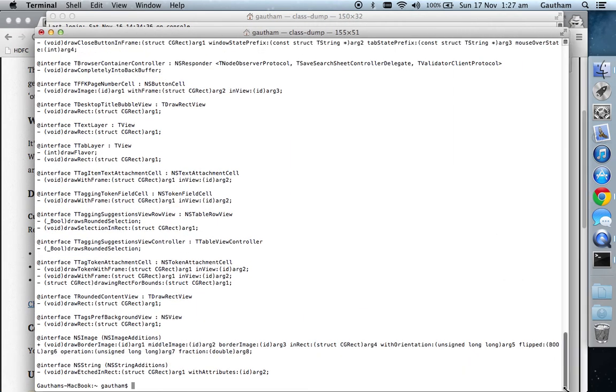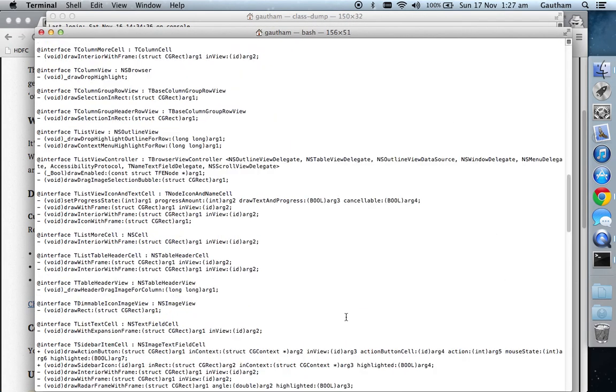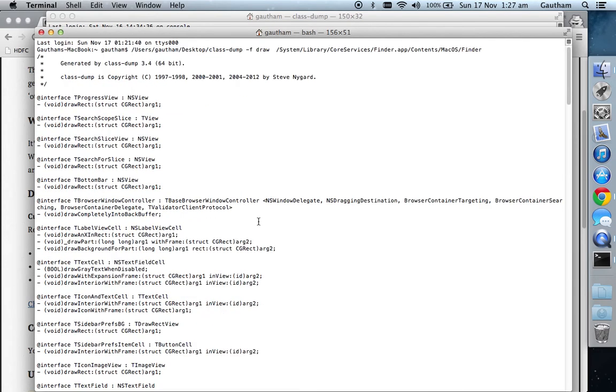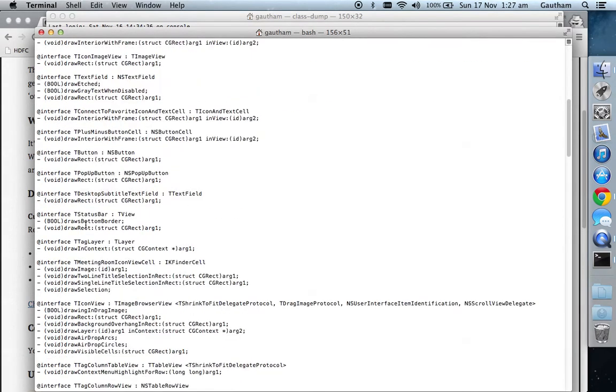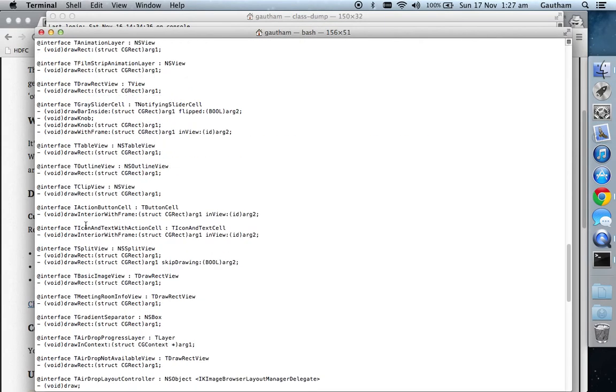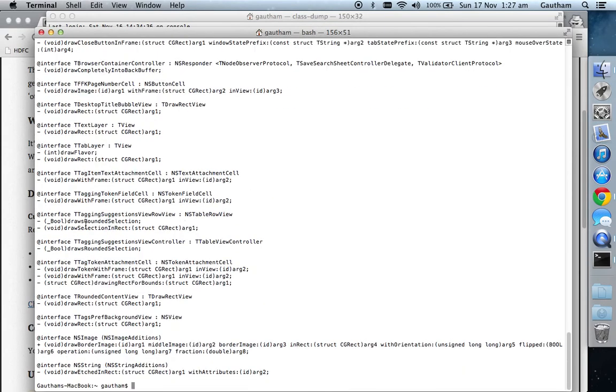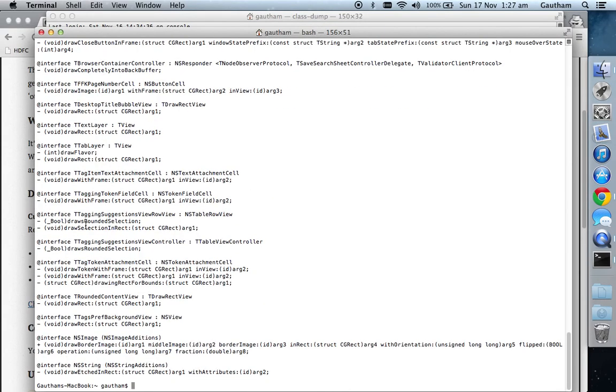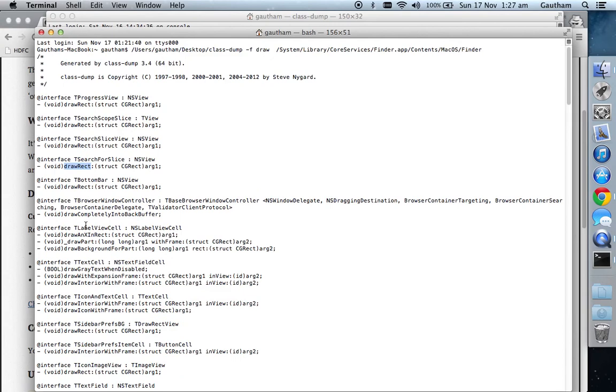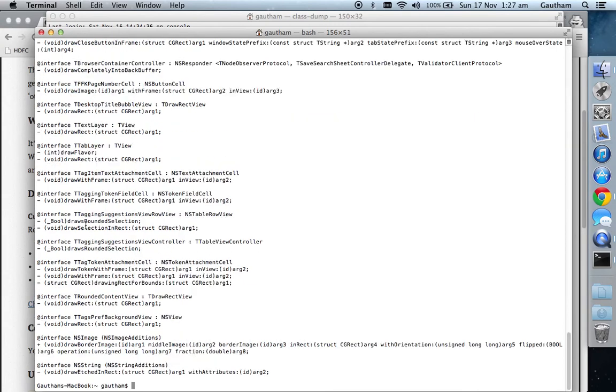I'm probably going to avoid saying 'so' too much. Draw rect, TCScopeSlice has draw rect, TCScopeSliceView has draw rect—there are a lot of files, maybe too many methods which have got the name 'draw rect'.